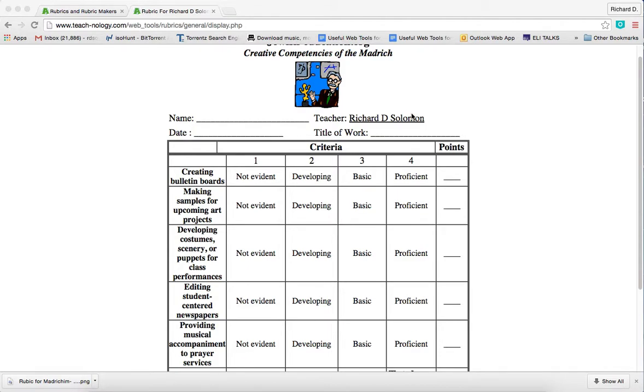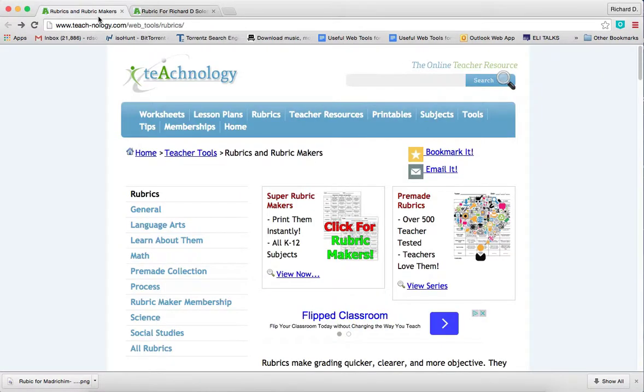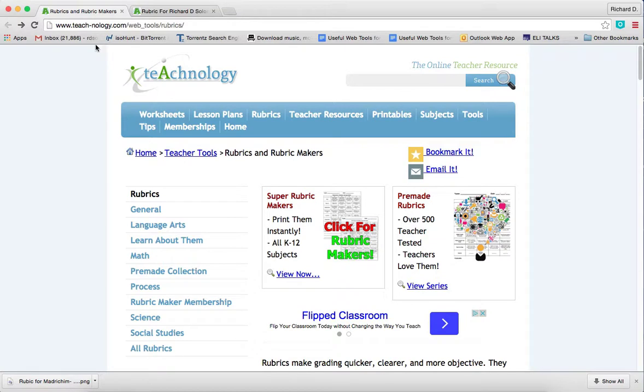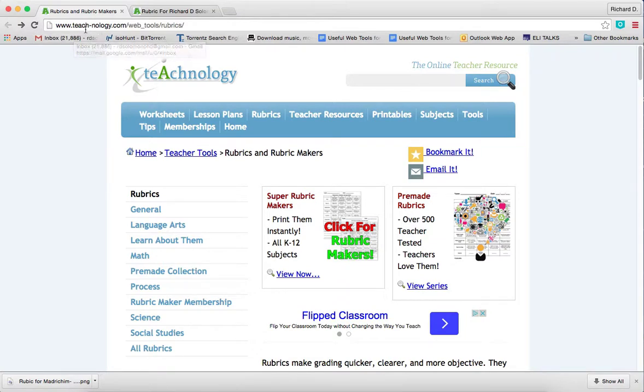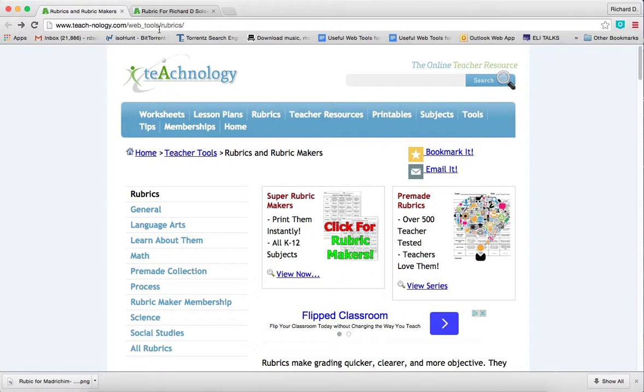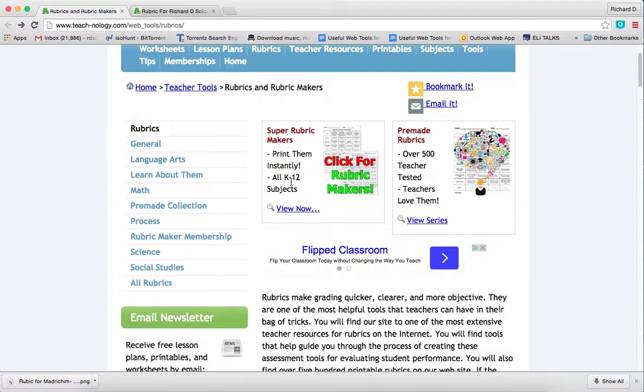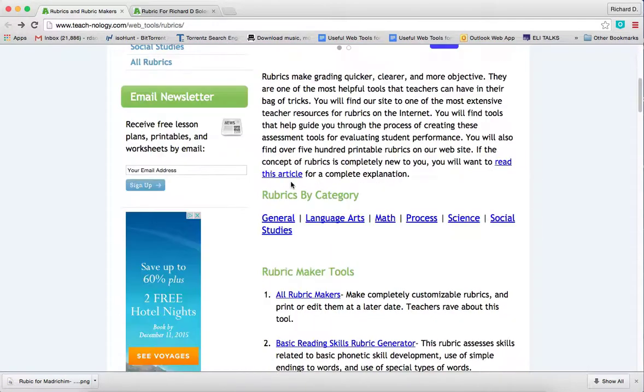For their students or even to share it with staff for staff development. Let's show you how this thing actually is made. You go to the website www.teach-nology.com/web_tools/rubrics/. Then you go down to...